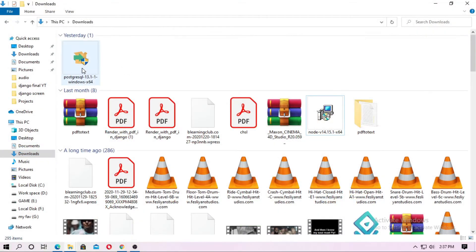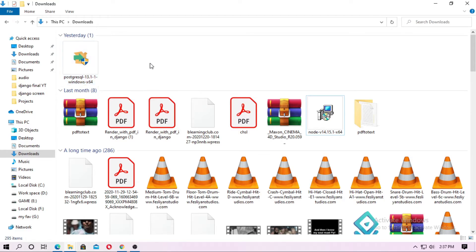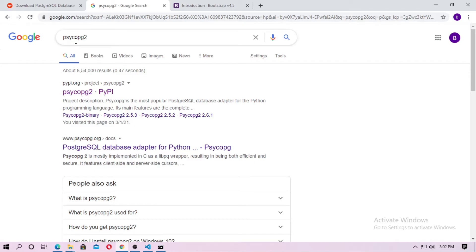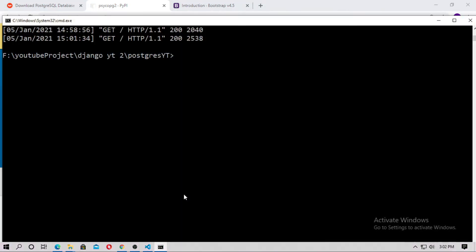When you install PostgreSQL, it needs a password — remember this password for later. Now you can install Psycopg2 for your Django project. Copy the install command, open the CMD, and paste it.